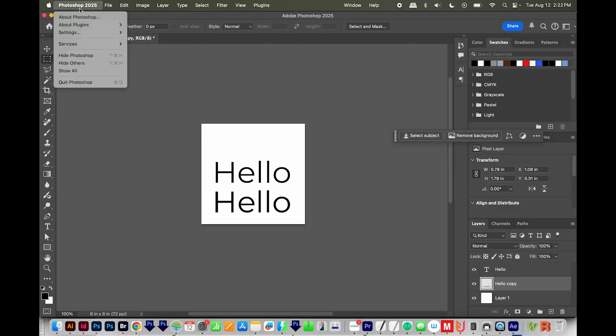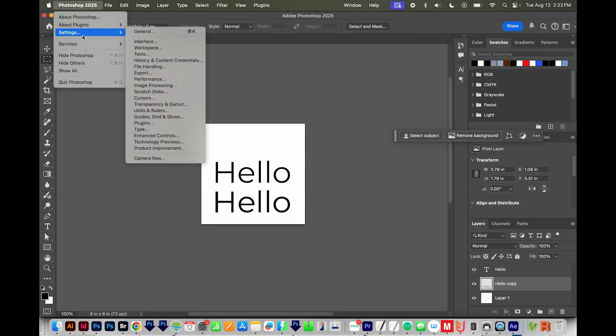I'm going to go to Photoshop 2025 and Settings. Now if you're on a PC, this will probably be under Edit Preferences or Edit Settings.